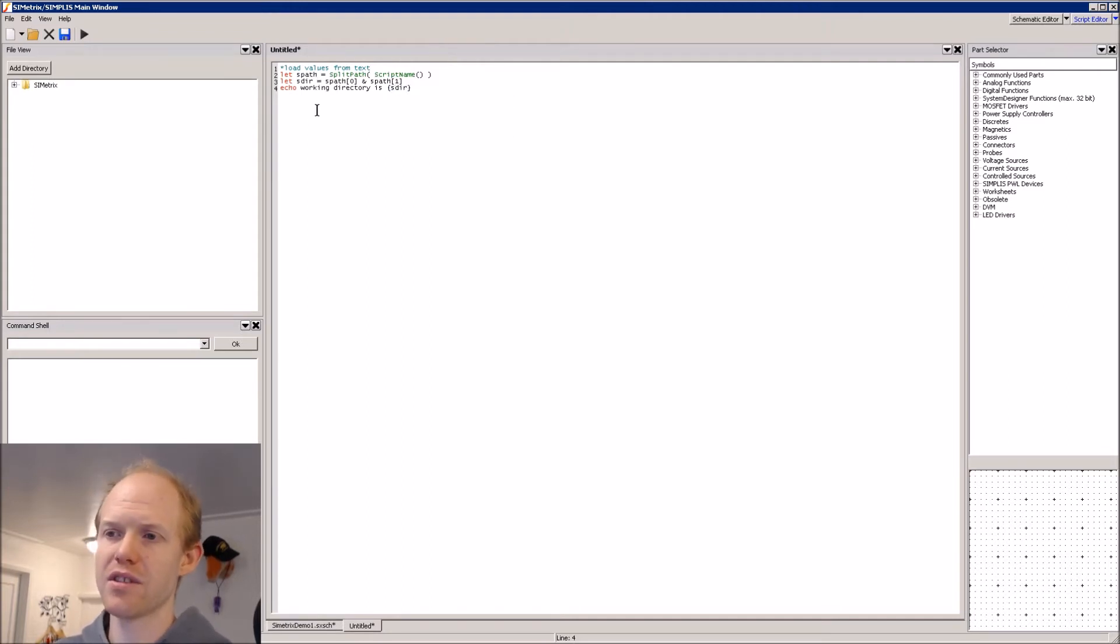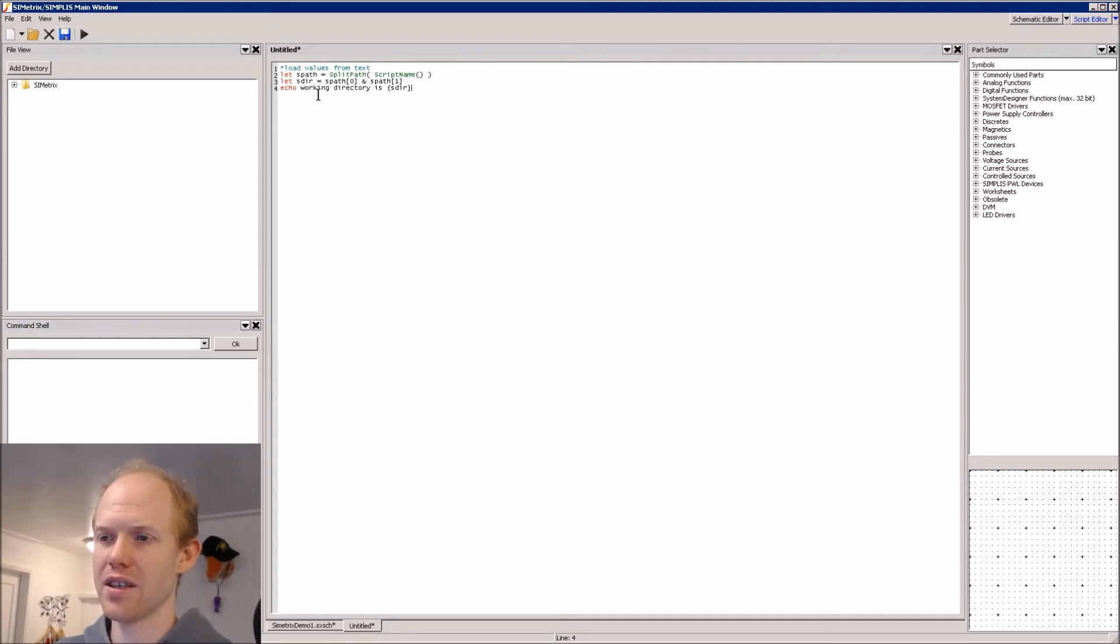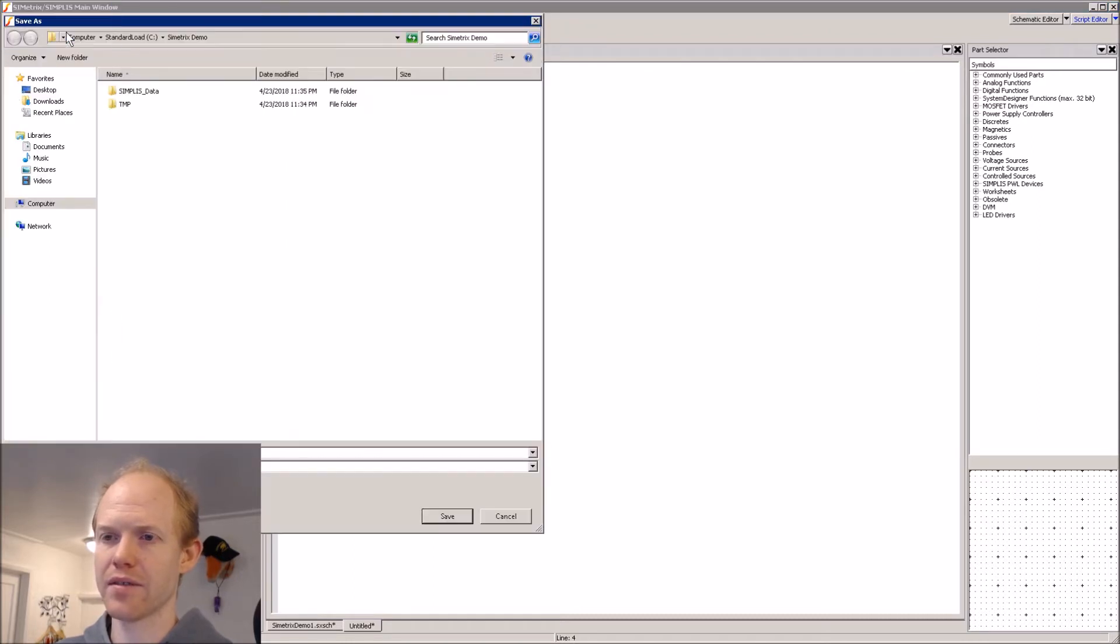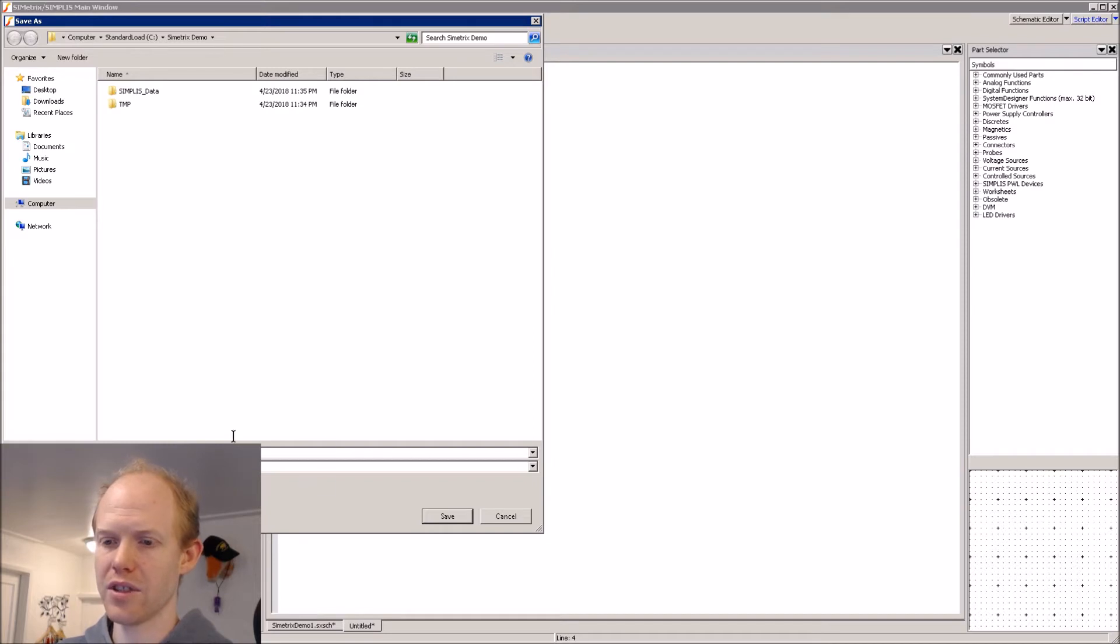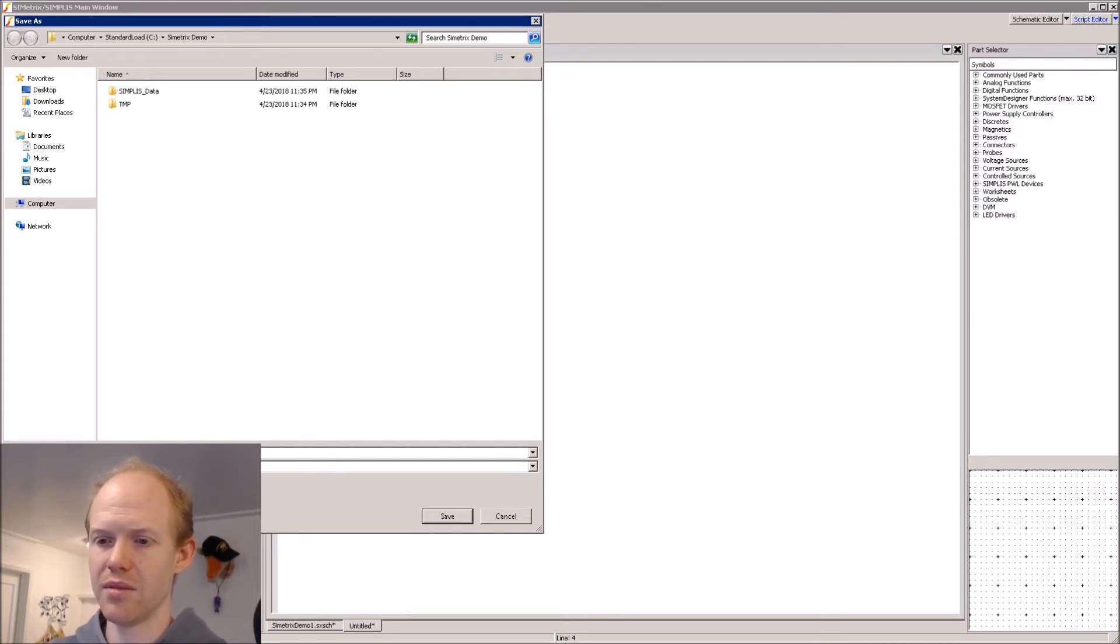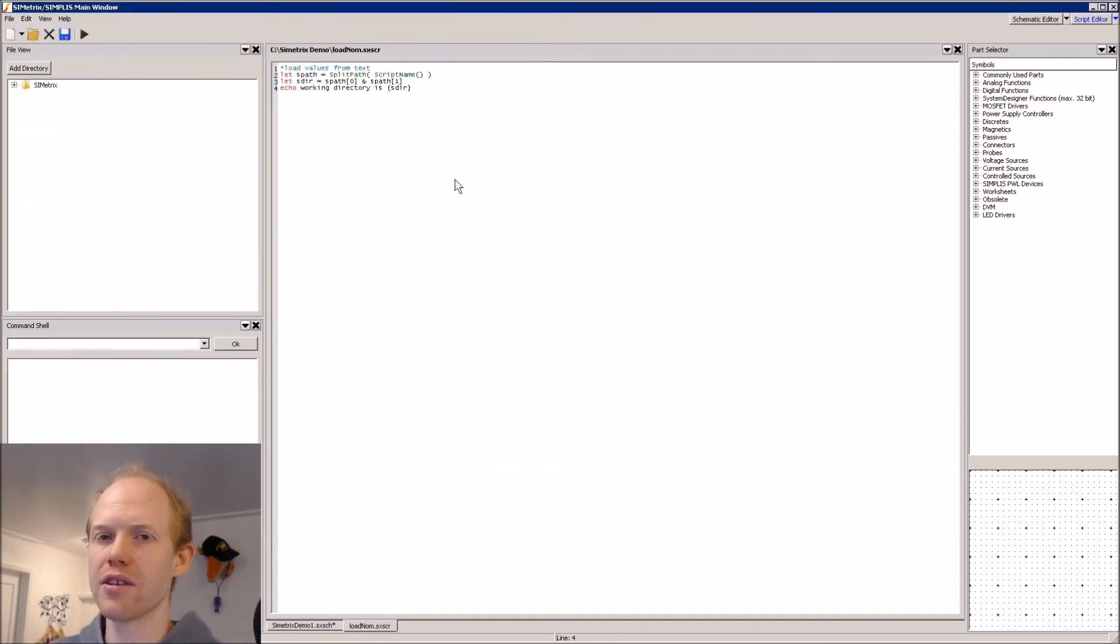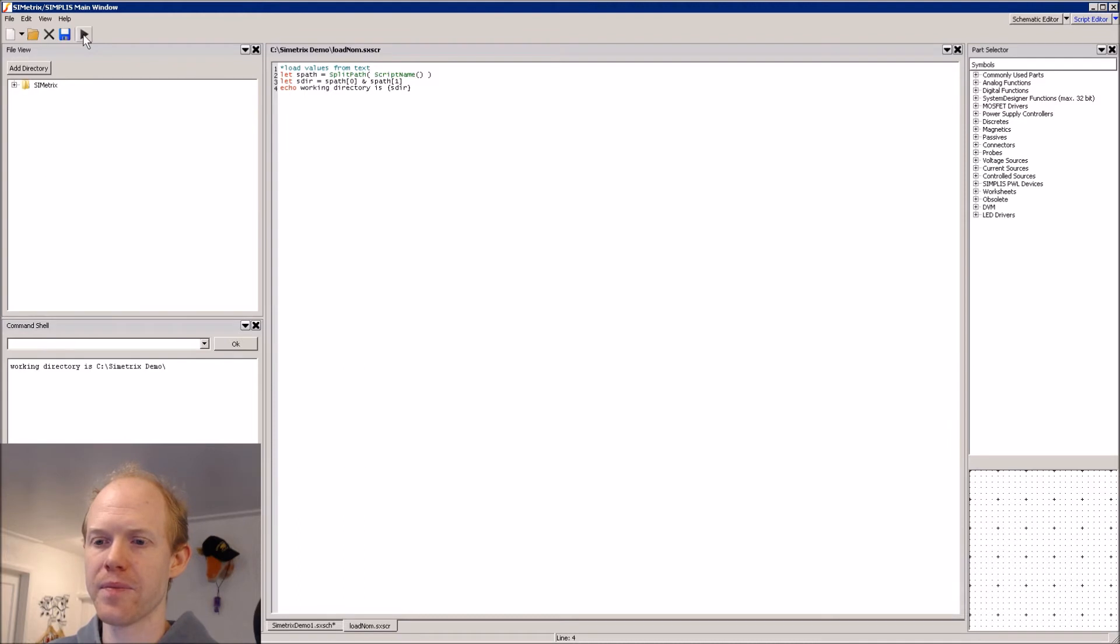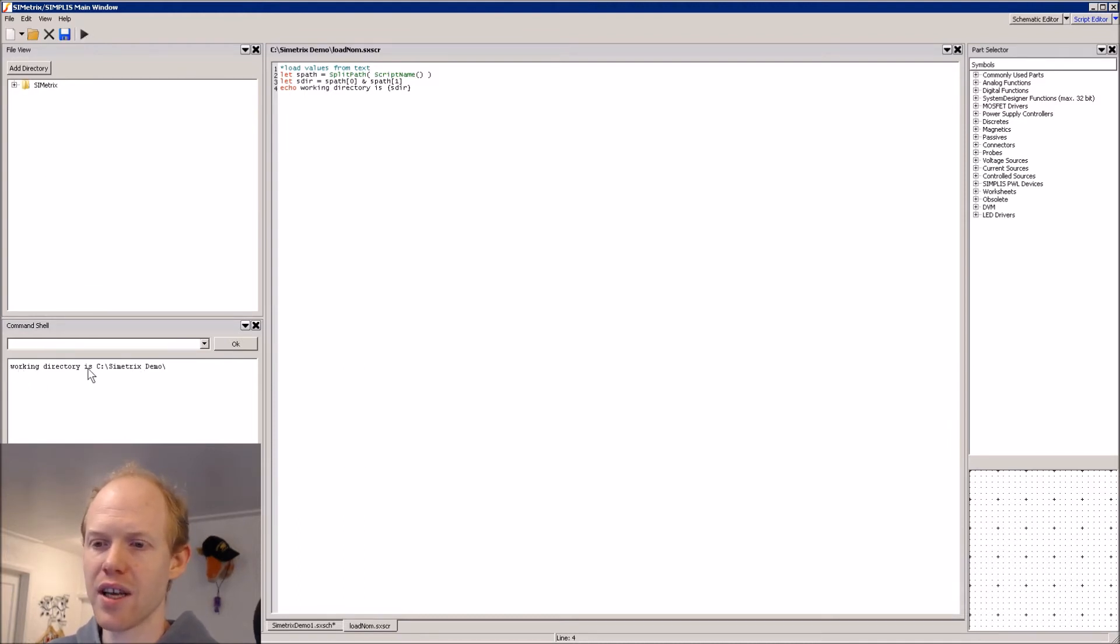And then for this to work, we have to save it because it doesn't have a path yet. So we'll save it, and we'll just call this load nom, because we'll do the nominal values. So now to run the script, we can click the play button. And we see down here, our output, the working directory is C Symmetrics demo.